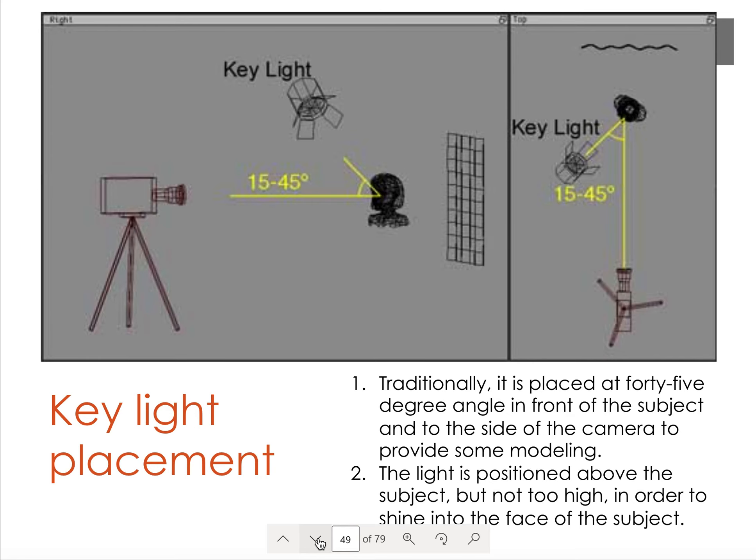Generally, we place the key light 15 to 45 degrees overhead and 15 to 45 degrees off the main camera.